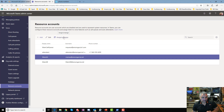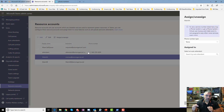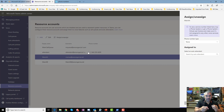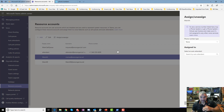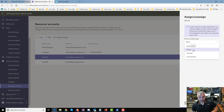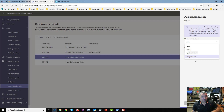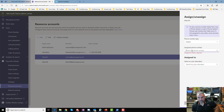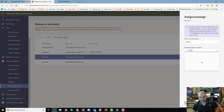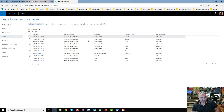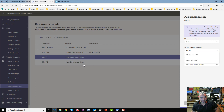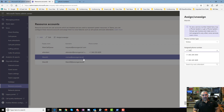Back in the legacy portal, I assign a number to the resource user connected to the auto attendant or call queue. There are options: 'Online' for a Calling Plan number, 'Toll Free' for a toll-free number, or 'On Premise' for Direct Routing. If I choose Online, I search for the number and the service numbers I reserved show up — I grab one and assign it to the auto attendant. The call queue works the same way.